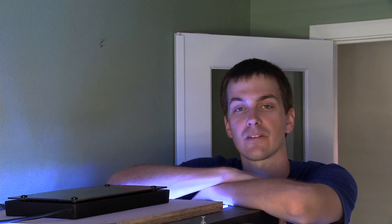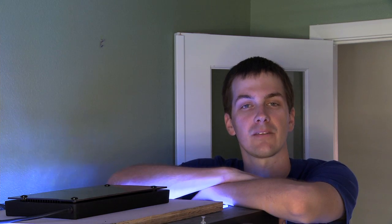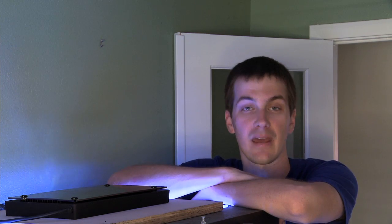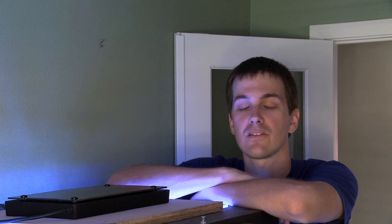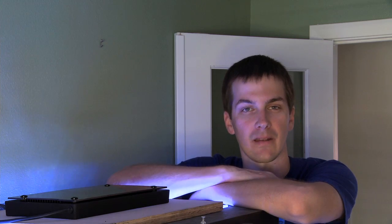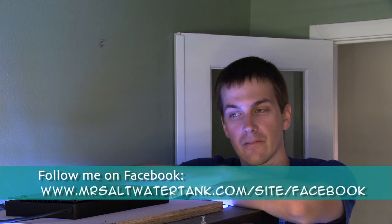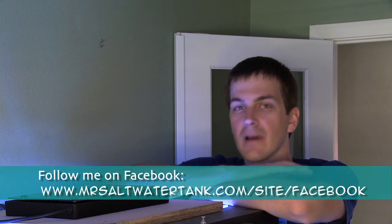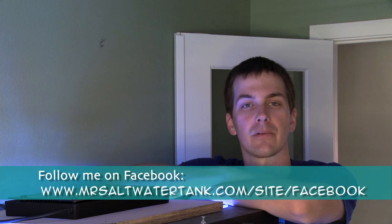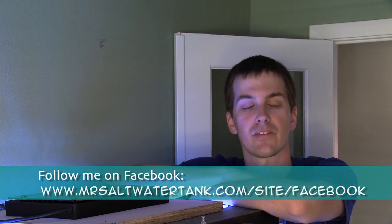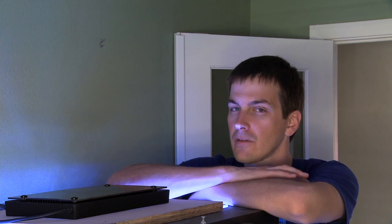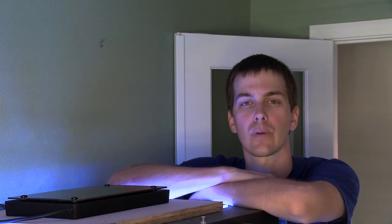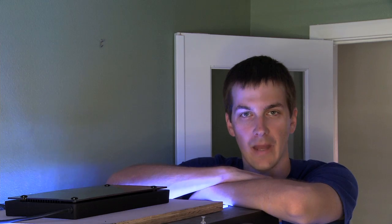A couple months ago, I started the switch to LED lighting on my SPS heavy 90 gallon tank, and I didn't just switch all at once. I wanted to make sure that LED lighting was ready for my tank. If you remember, I chose Ecotech Marine Radeon LED fixture as my experiment subject. So for those of you who missed it, here's a quick recap of how my experiment was set up.